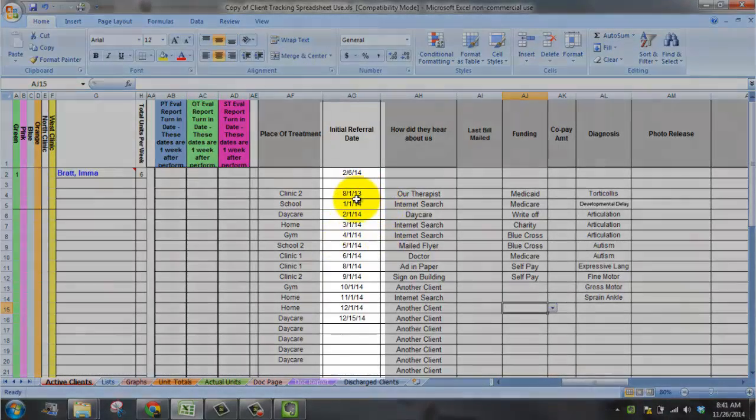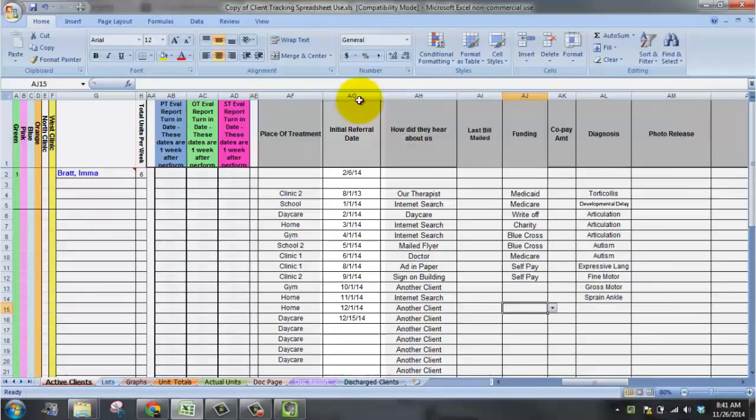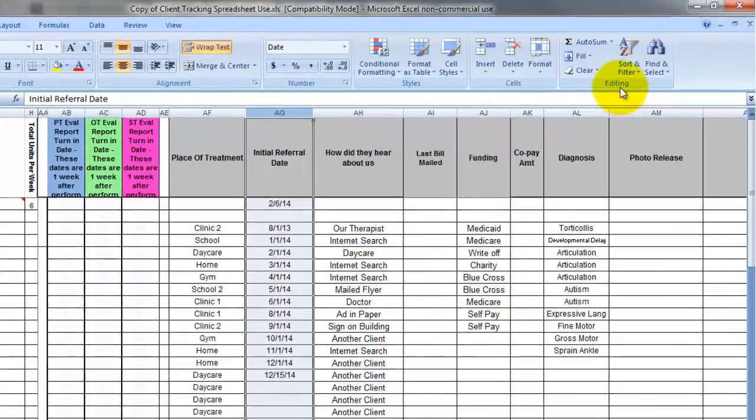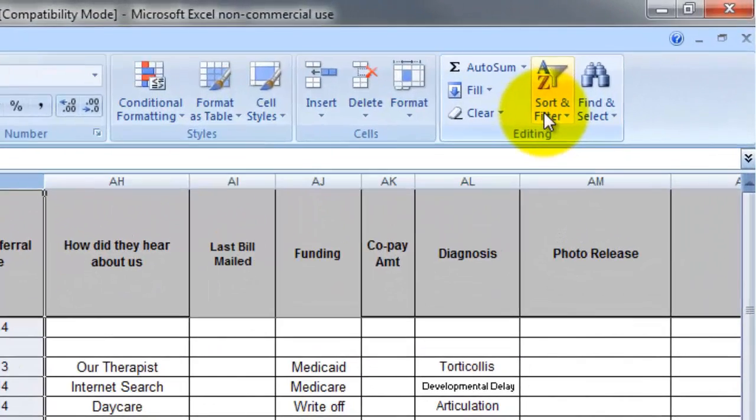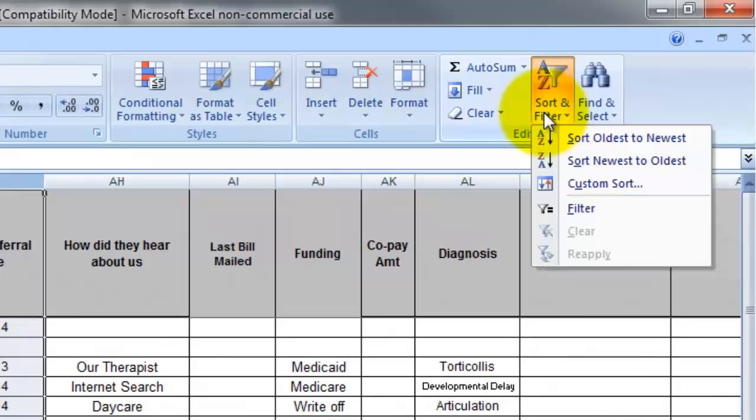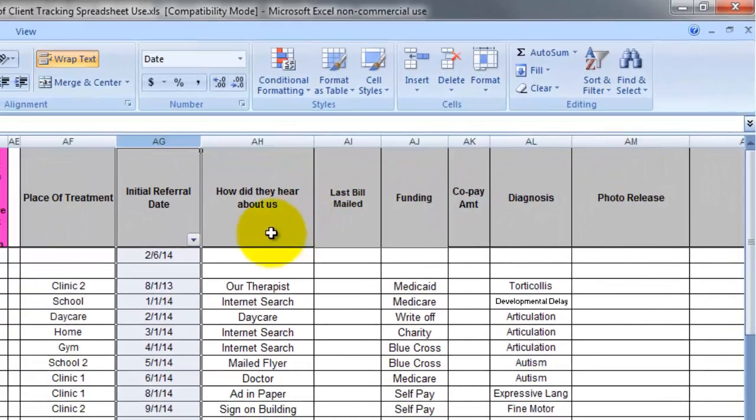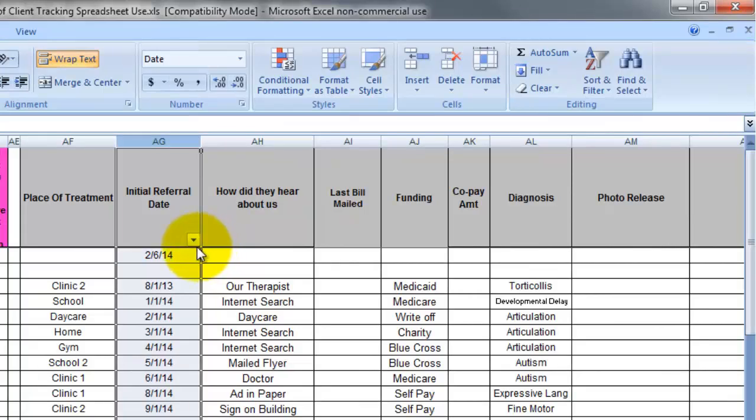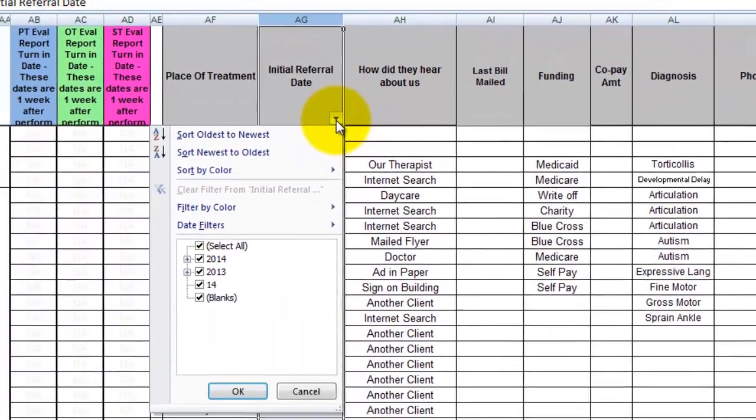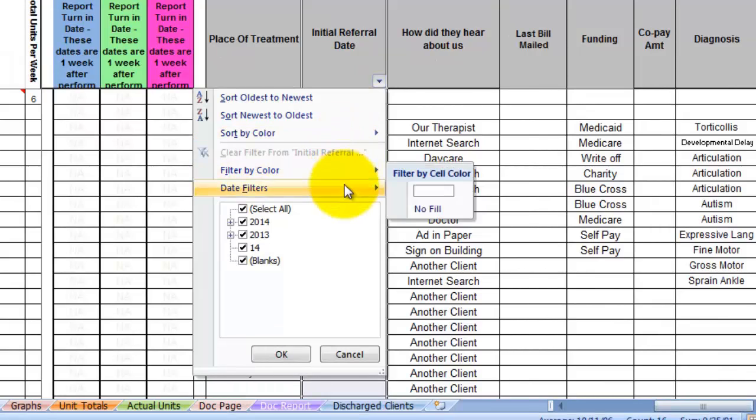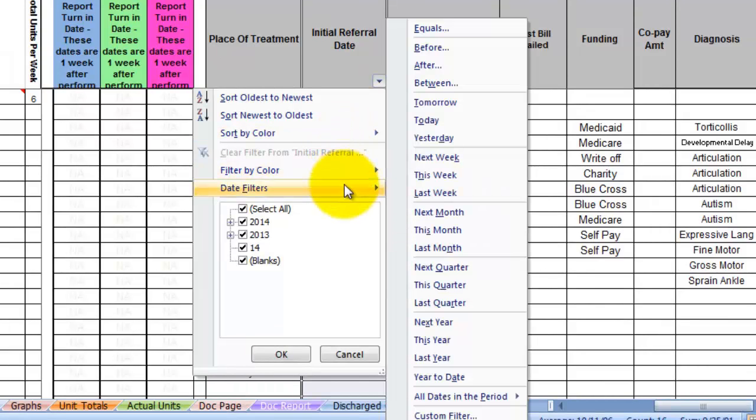Highlight the entire column and click on filter and sort over here. Choose filter. An arrow will appear at the top. Click on the arrow. And you can choose date filters. Choose custom filter at the bottom.